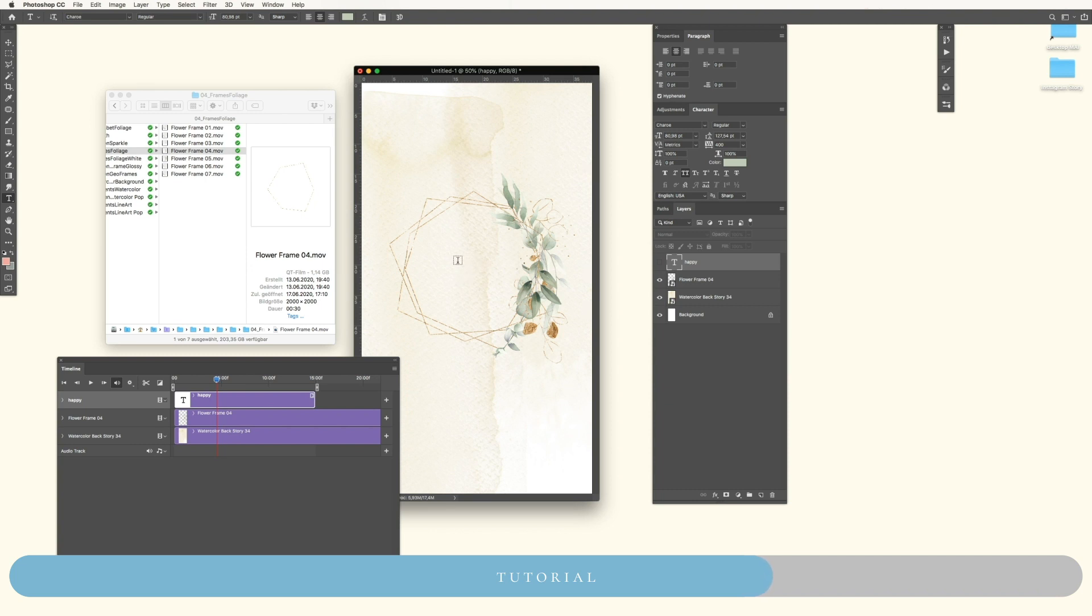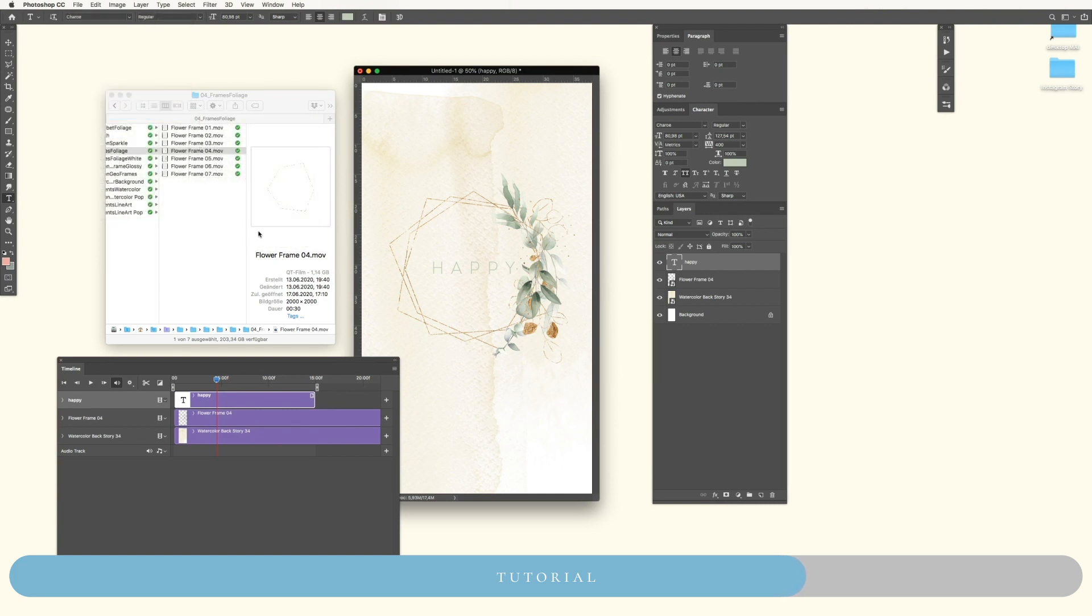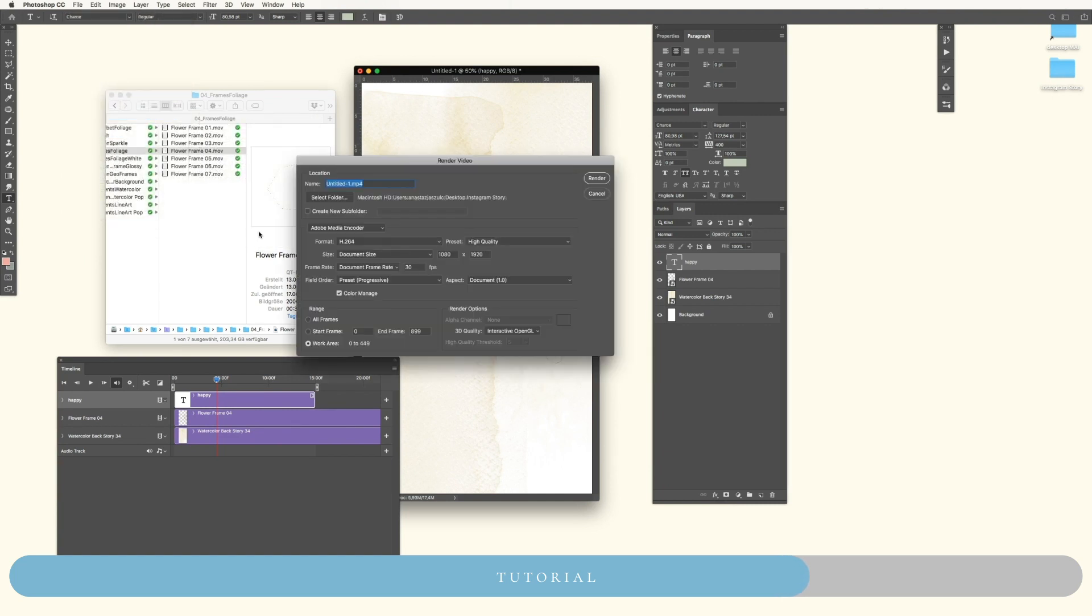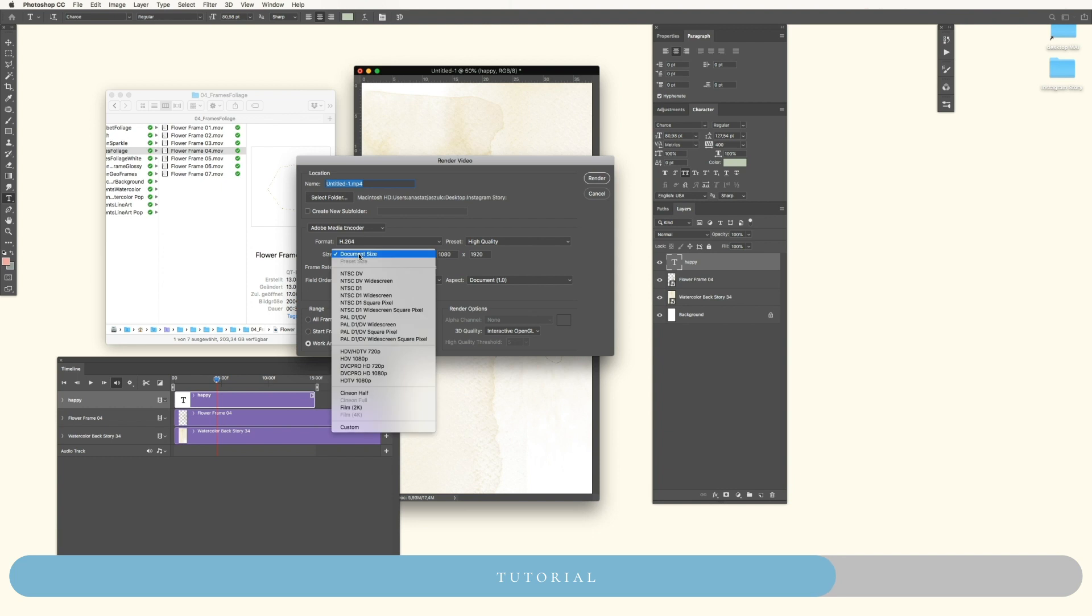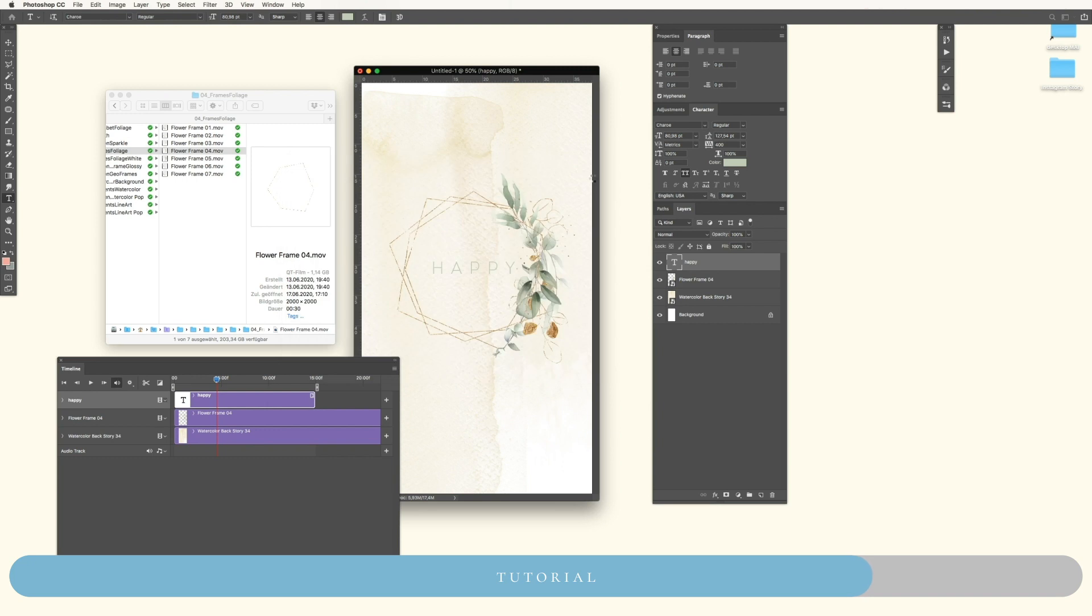Now we will leave the font here and then go to File, Export, and Render Video. Here we go. Name your video, select your folder, and make sure your size is Document Size. This is the most important thing. Then simply name it Happy Story and then click on Render.